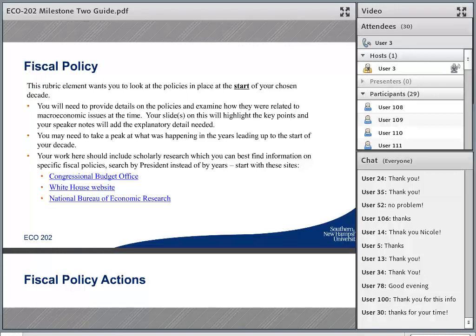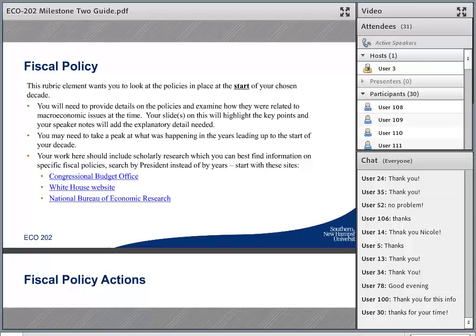The policies in place at the start of your decade might have been in response to something that had happened maybe a few years prior. In this first element, when you're talking about fiscal policy, you just want to get a baseline for where things are at the beginning of your time period. We want to understand how the fiscal policy evolved over your time period, so we need to know how it began to see how it changed and why it changed. You're going to explain what the policies were at the time and why they were that way — if there was expansionary fiscal policy in place, what was the reason for it.